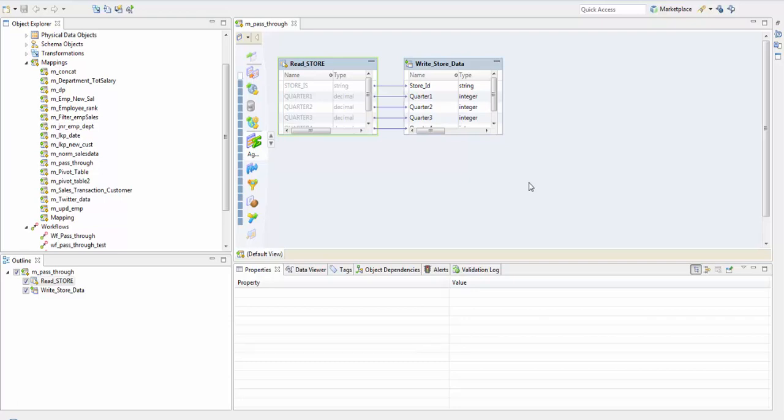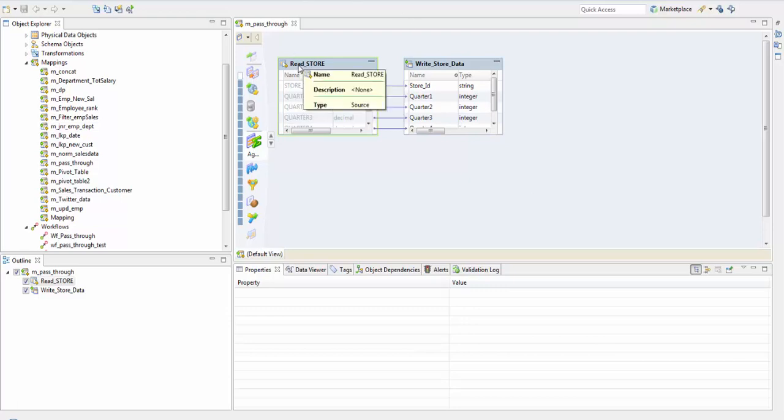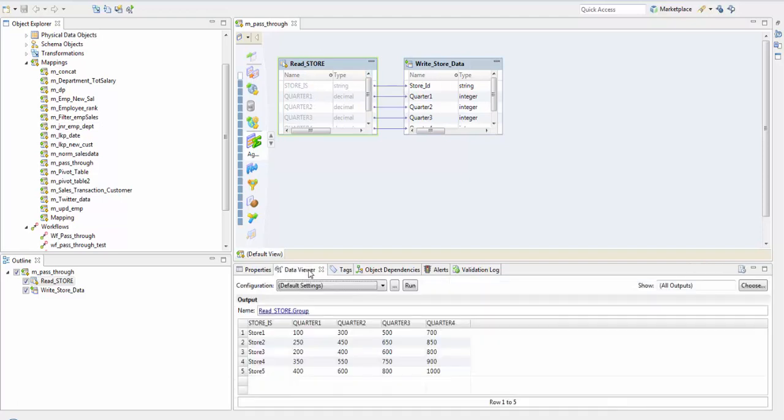In this session we'll see how to create, deploy, and run a workflow with a mapping task in it. I have a pass-through mapping which reads data from a flat file and writes it to a relational database.